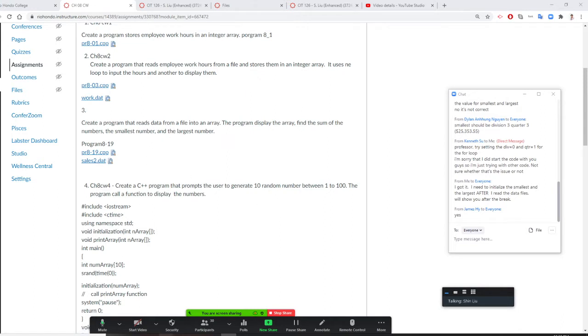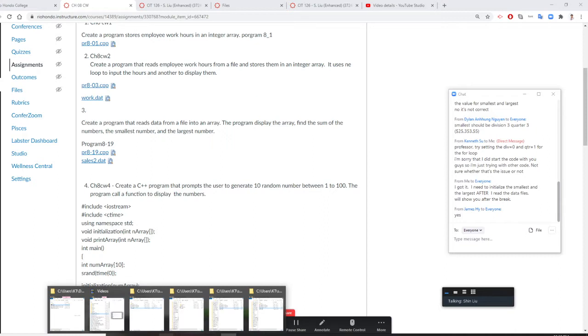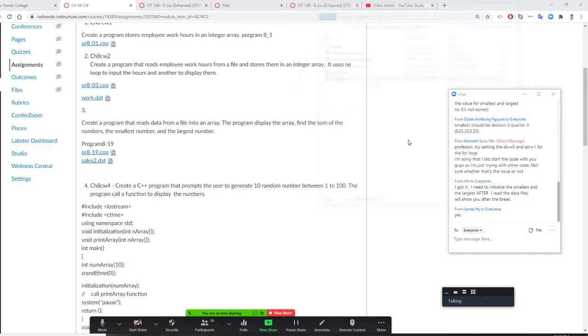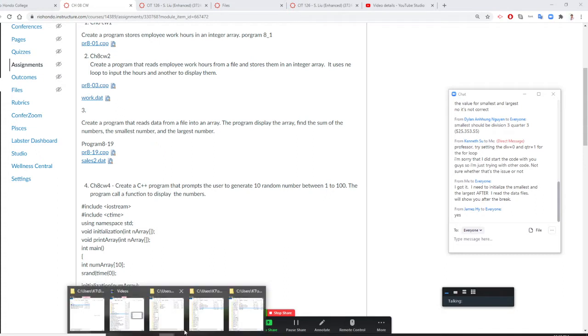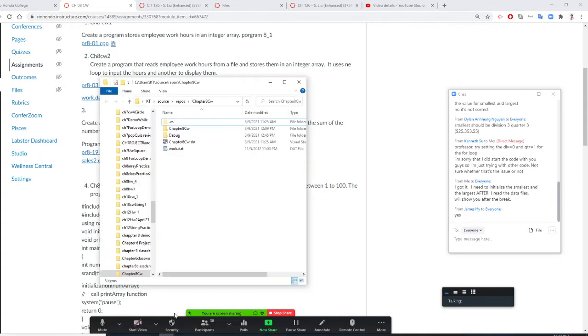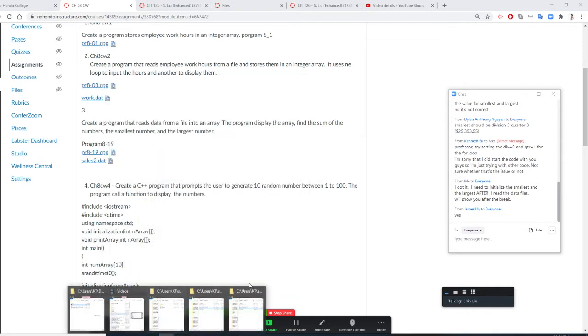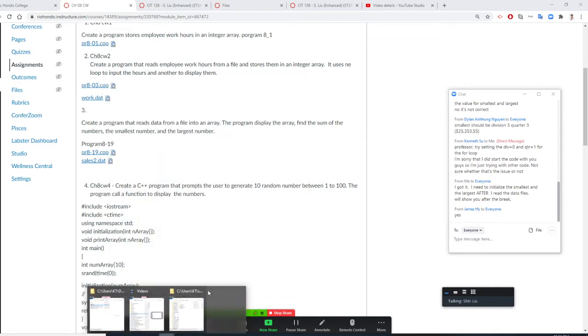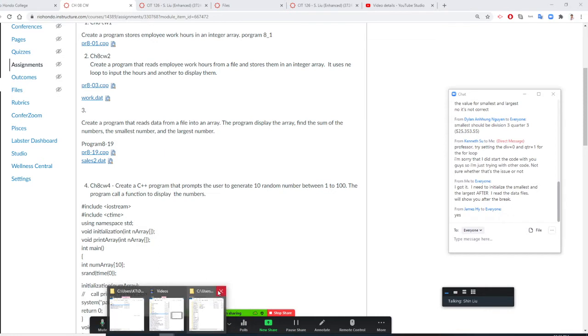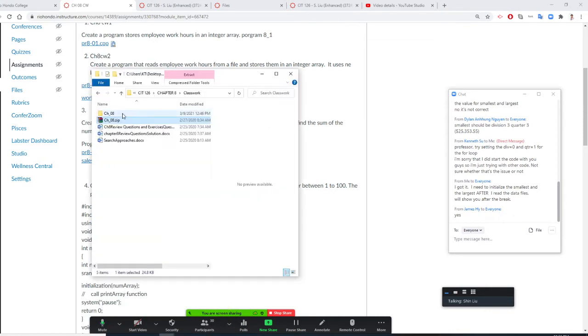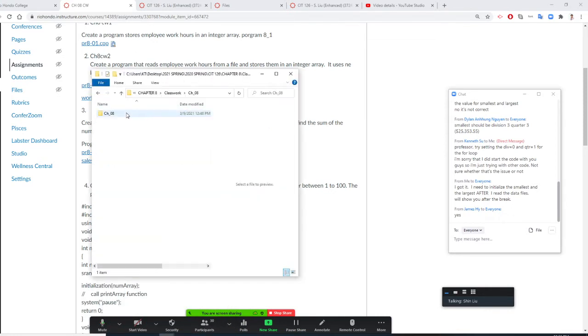Now let's take a look. I am going to open up the data file. Let me open up the data file first.